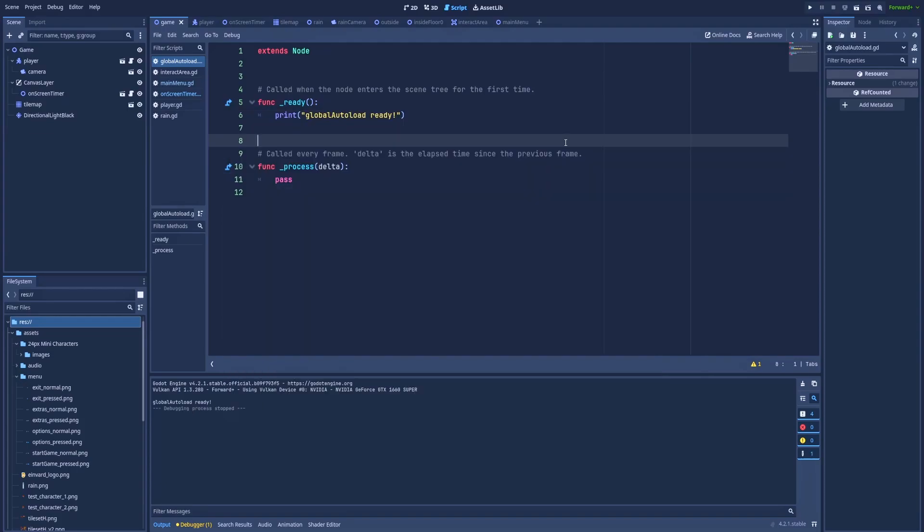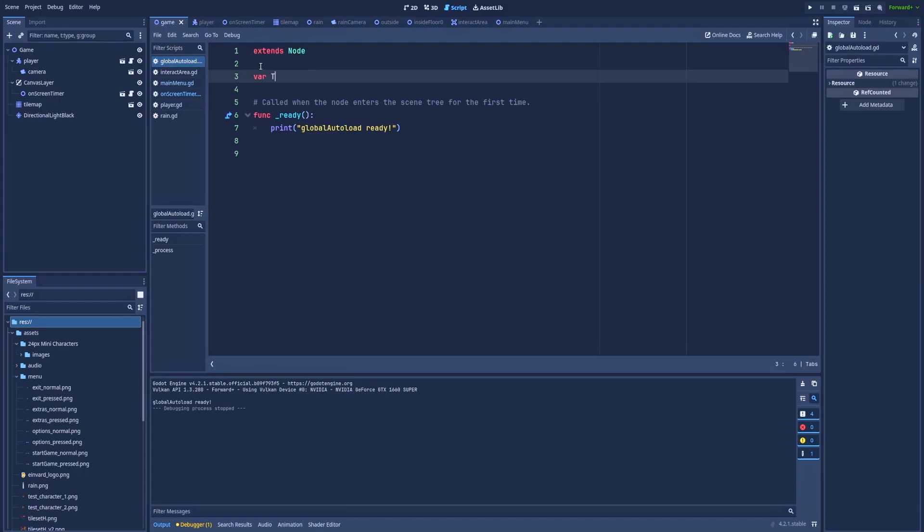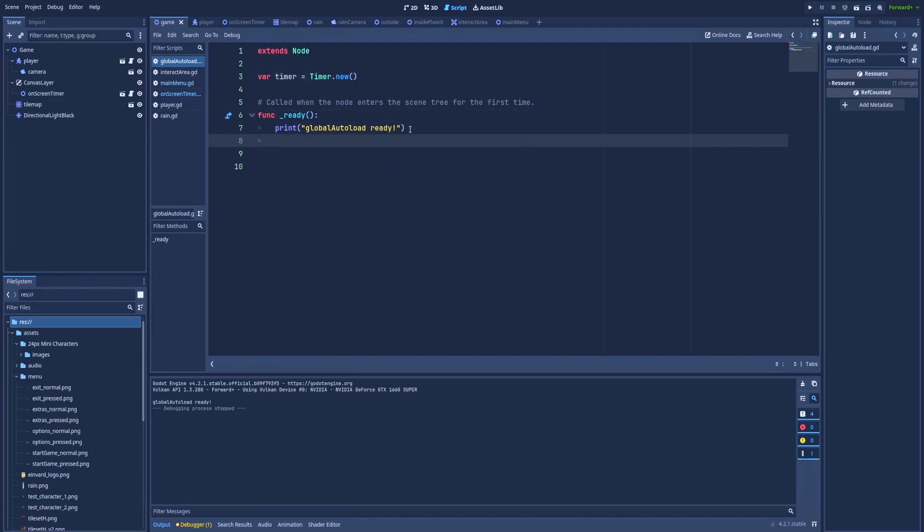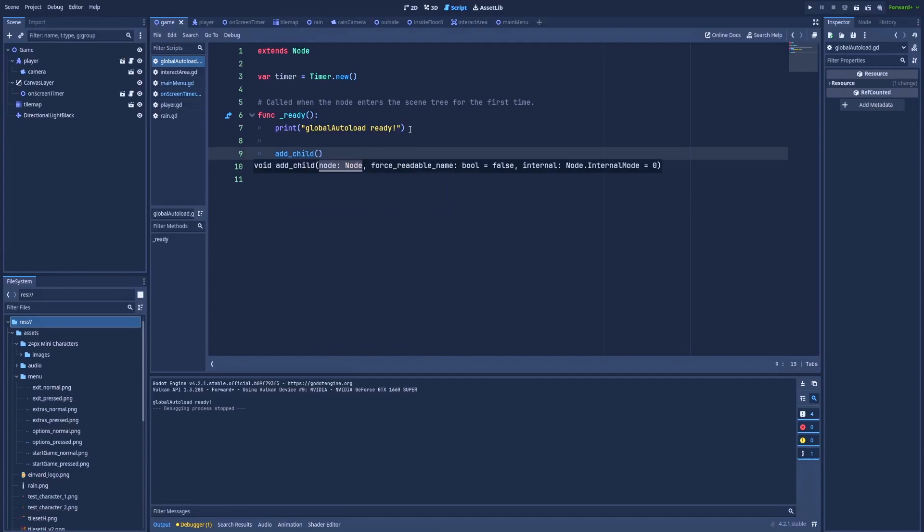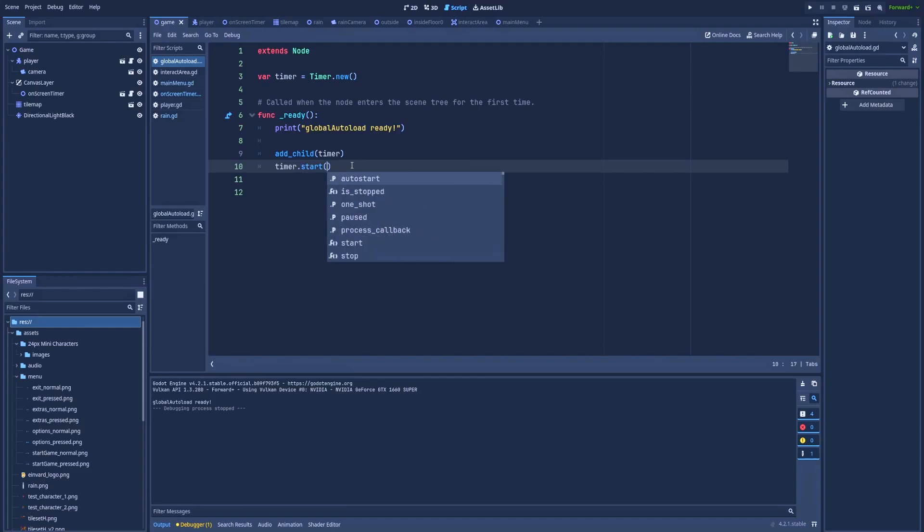When we've got our singleton ready, we should focus on the timer node. Let's remove the process. And here var timer equals timer.new. This will create a new timer. And in function ready, let's leave the print for now. Add child timer and timer start. And here the time. In my case, let's make it three.